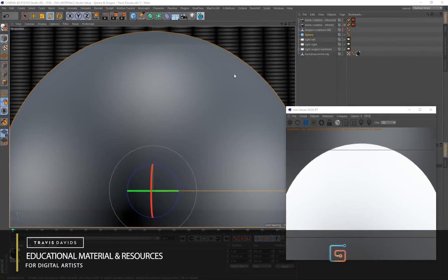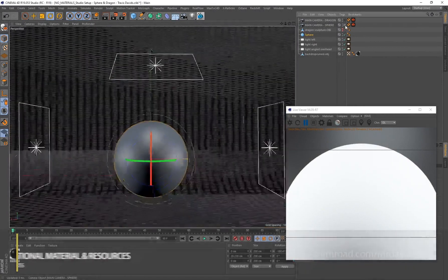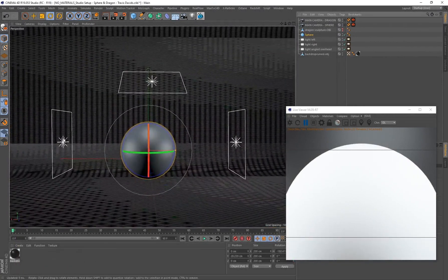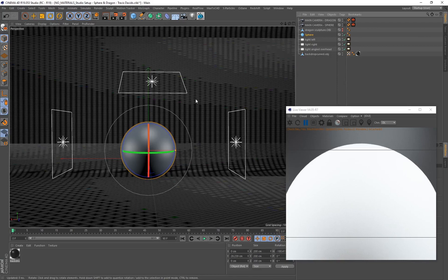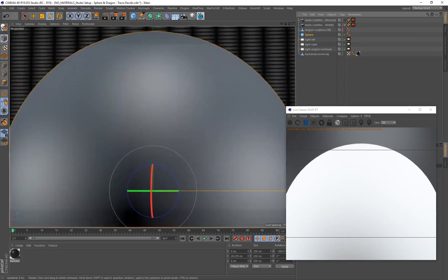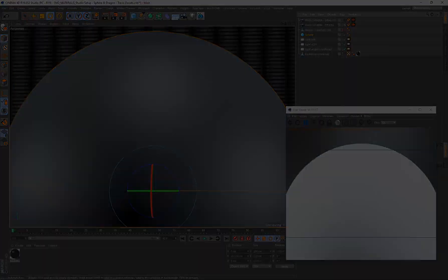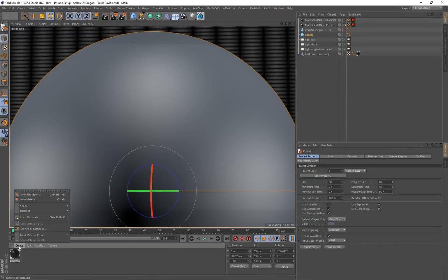For this tutorial I'll be creating a material on a sphere. I've got three area lights in the scene — lighting is extremely important when creating materials. If you check the description or top comments, you can download the studio setup to follow along without any issues. Let's get started.